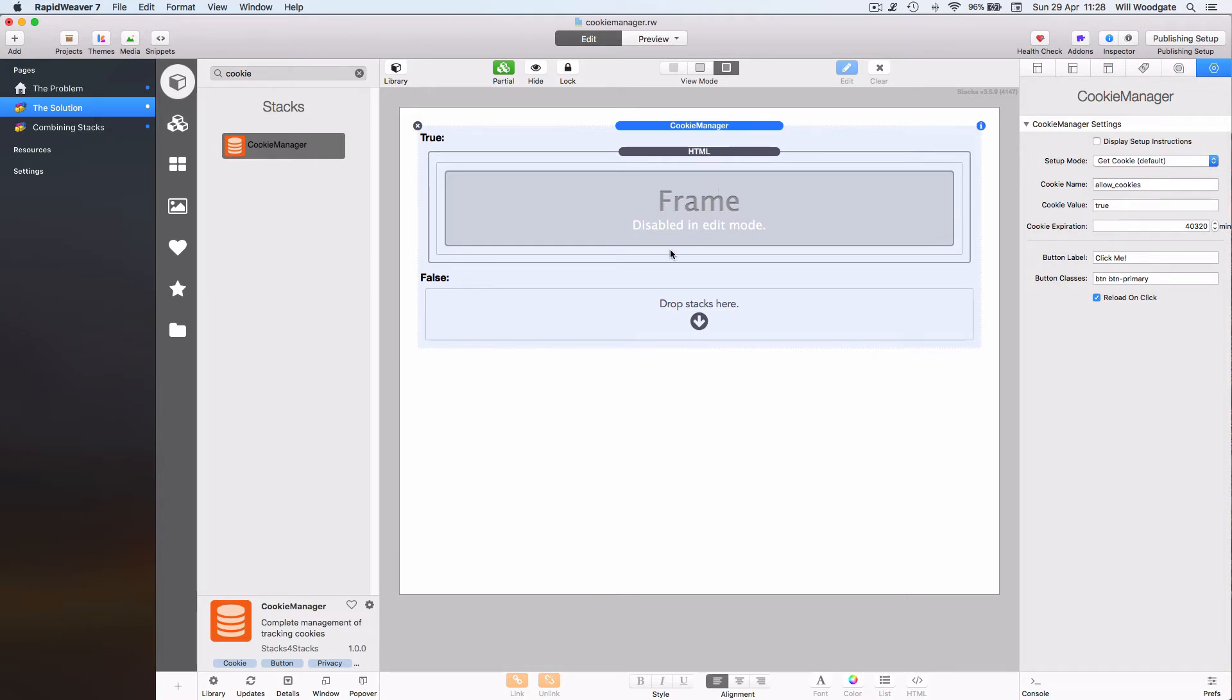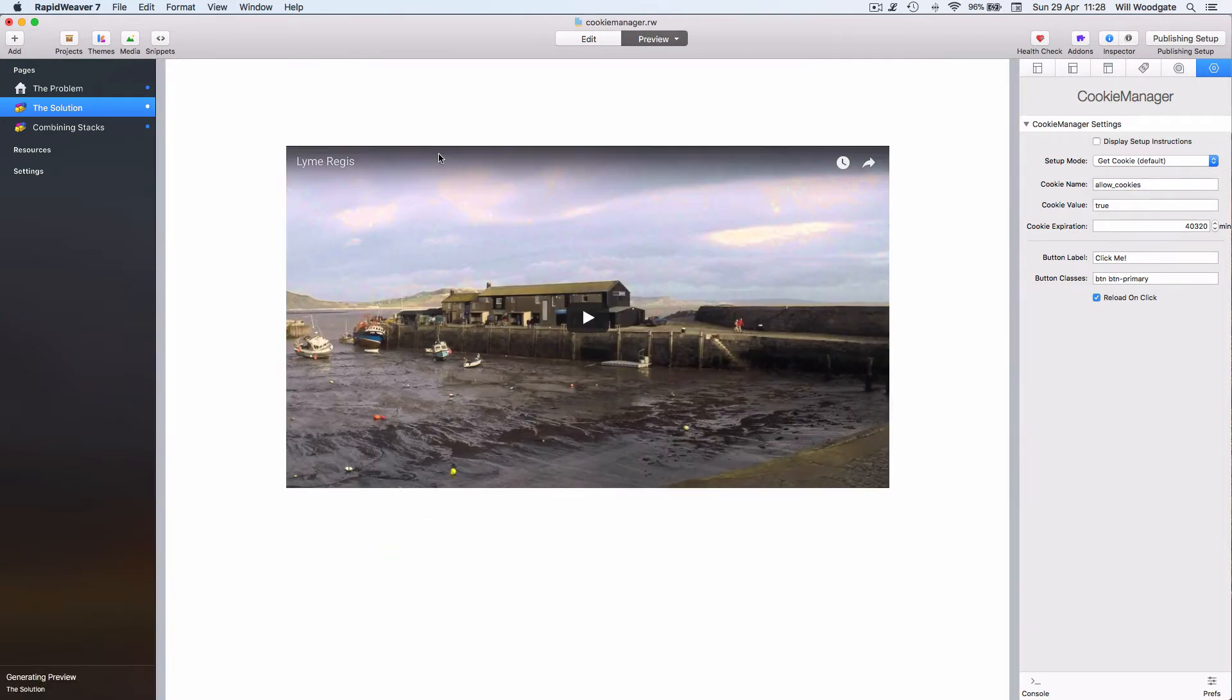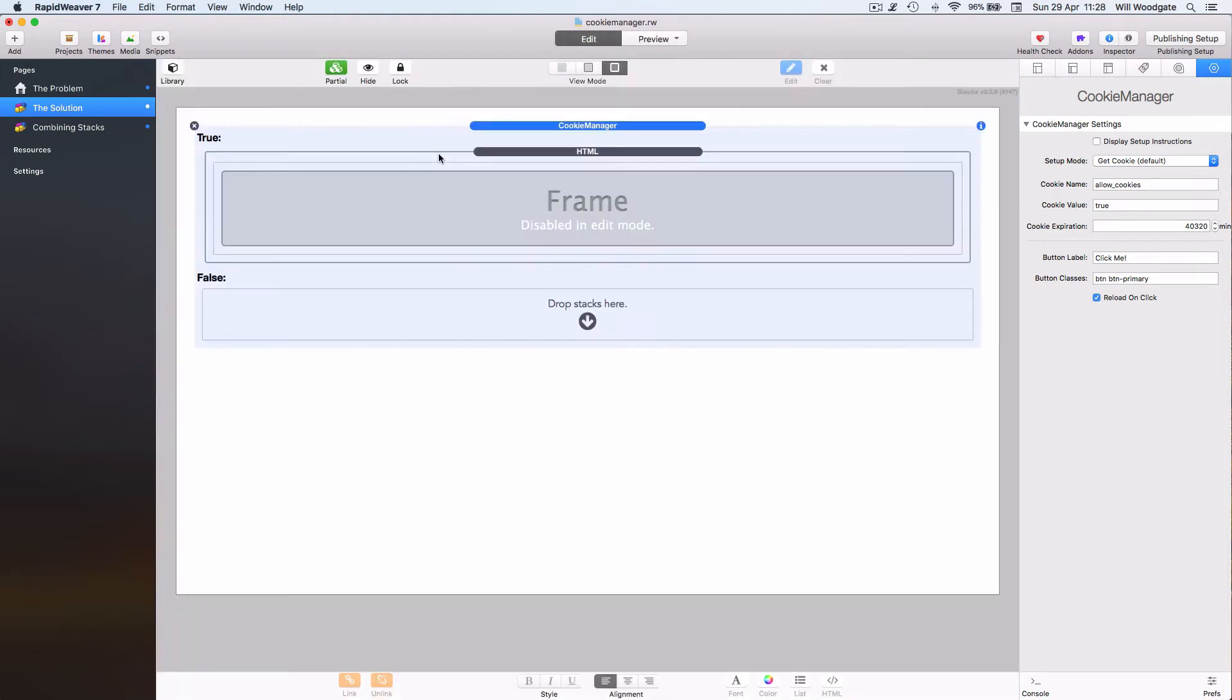Otherwise they wouldn't see anything on the page, and just to prove that, if I go back now and preview the page, you can see nothing loads because we haven't got consent from the user to display this content.